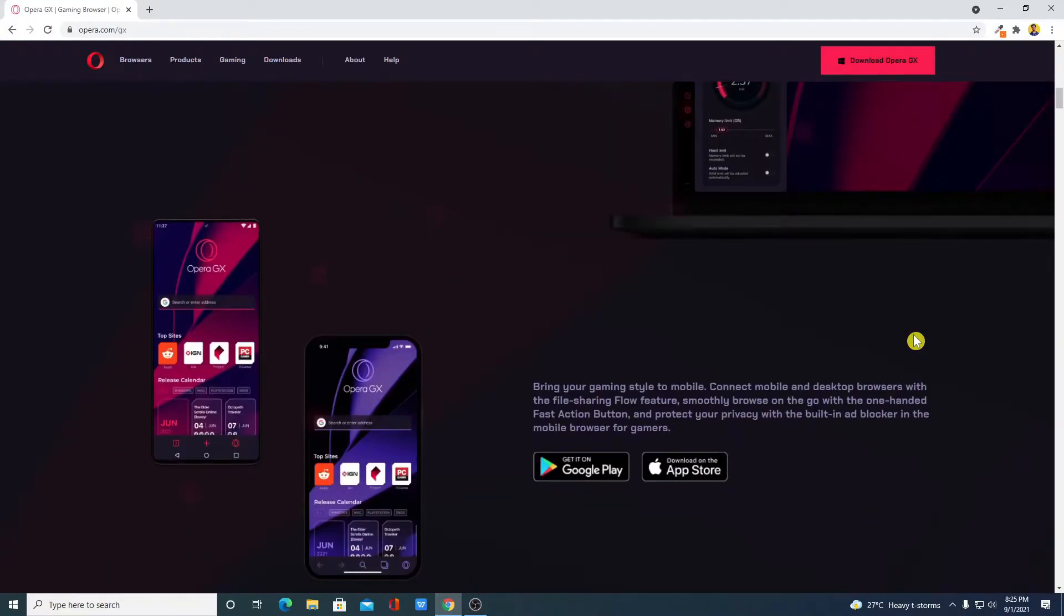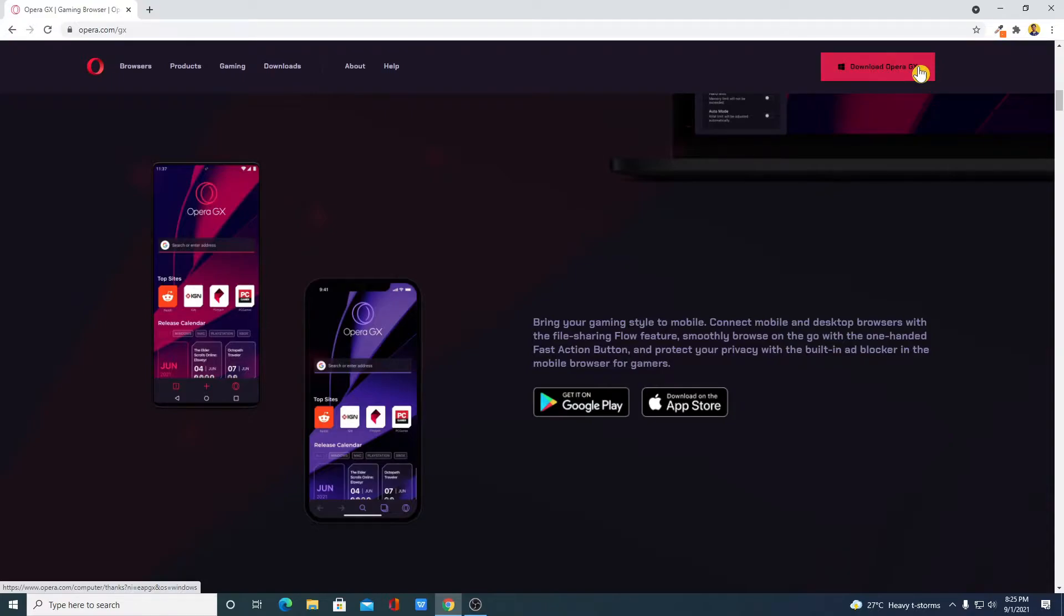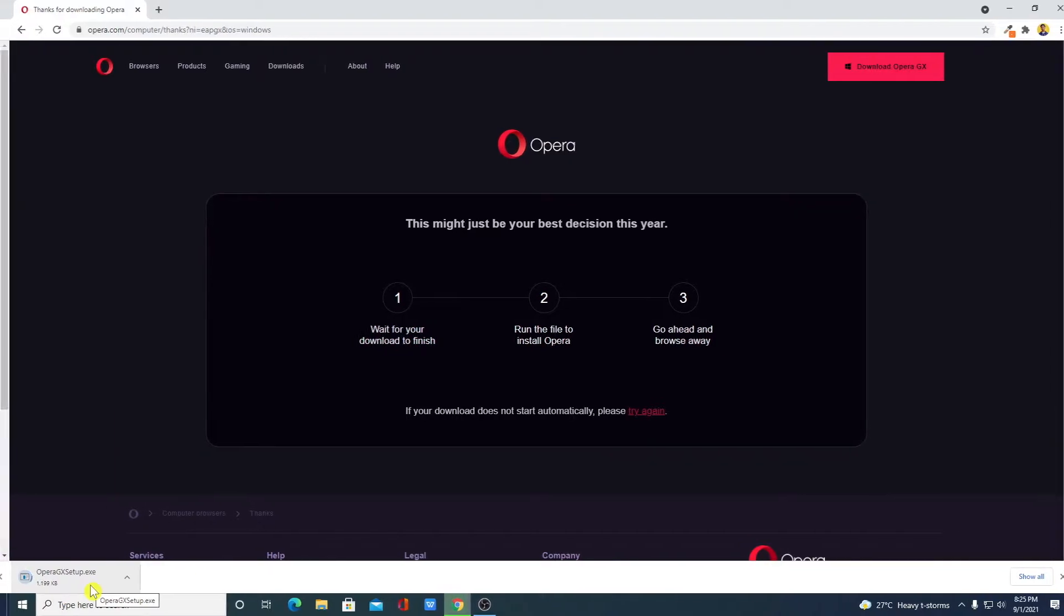Now to download the Opera GX Browser, simply click on Download Opera GX and it will download an Opera GX Setup.exe file. Just download this file and after the download has been completed, I will show you how you can set up Opera GX Gaming Browser on Windows 10.